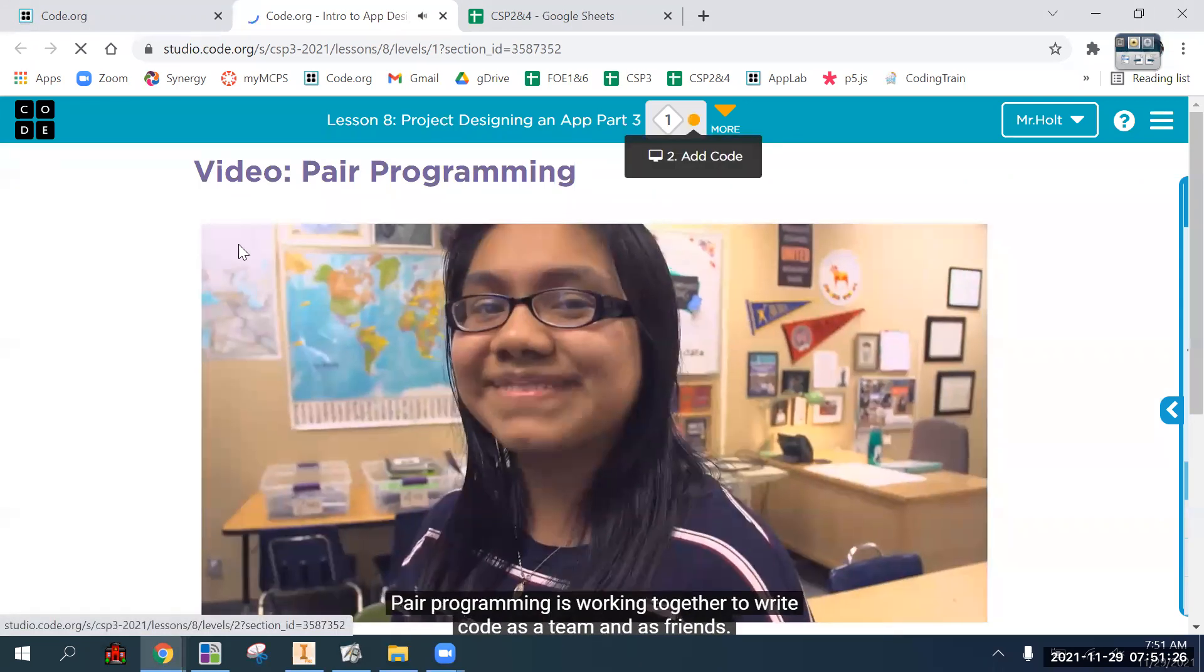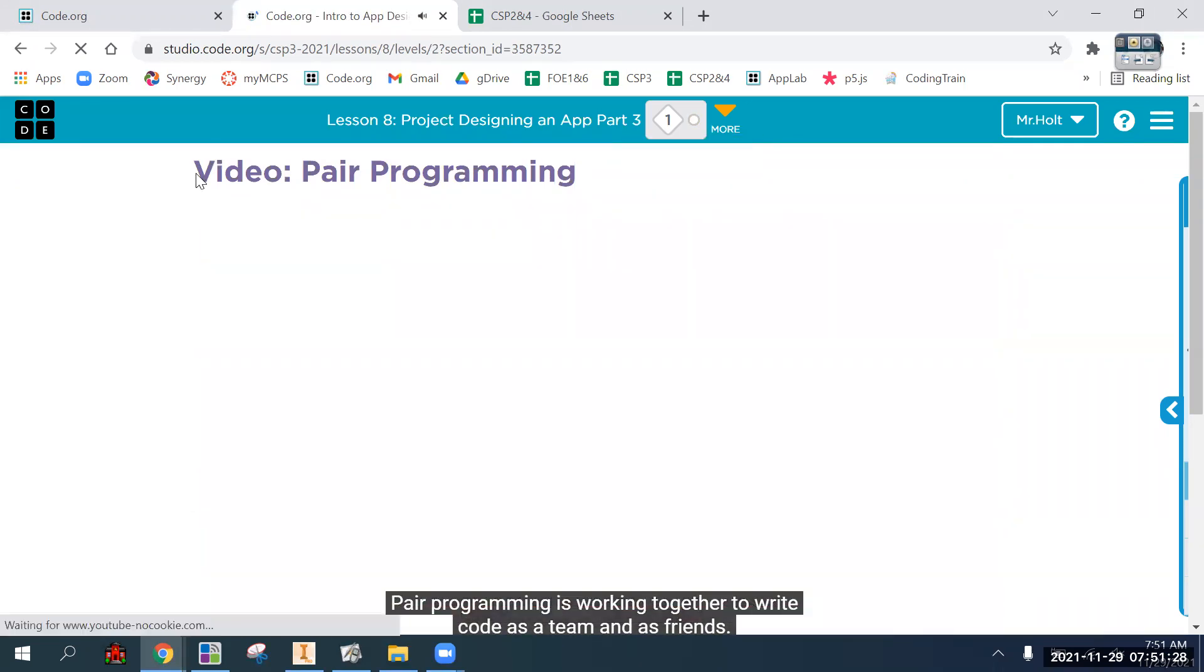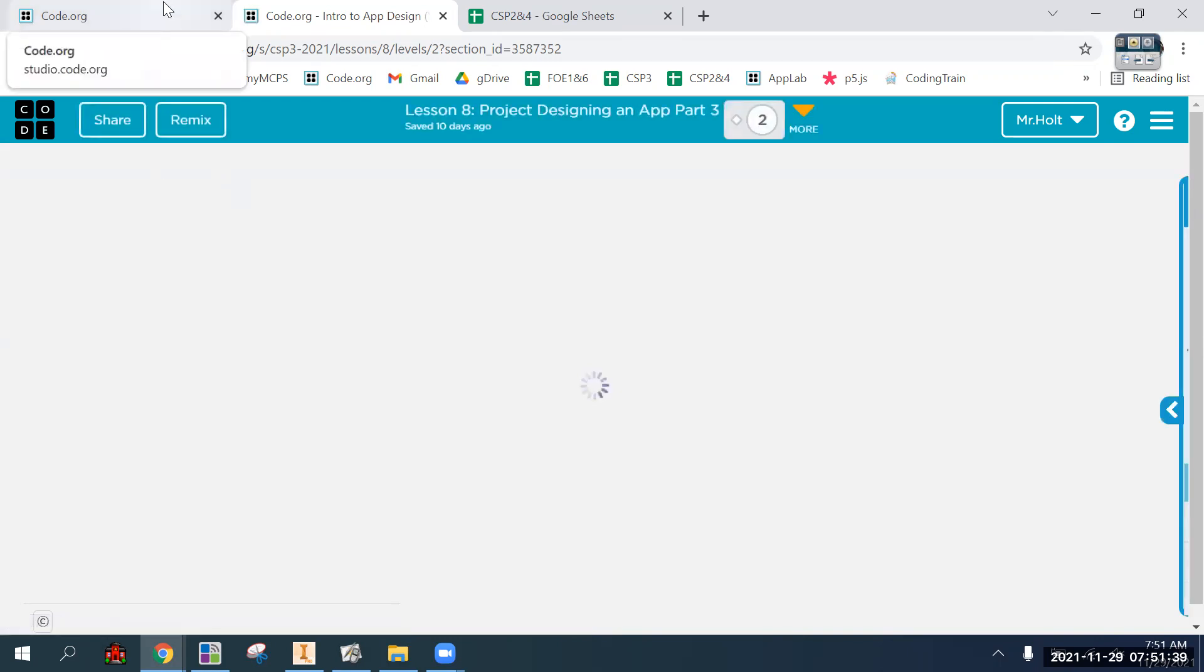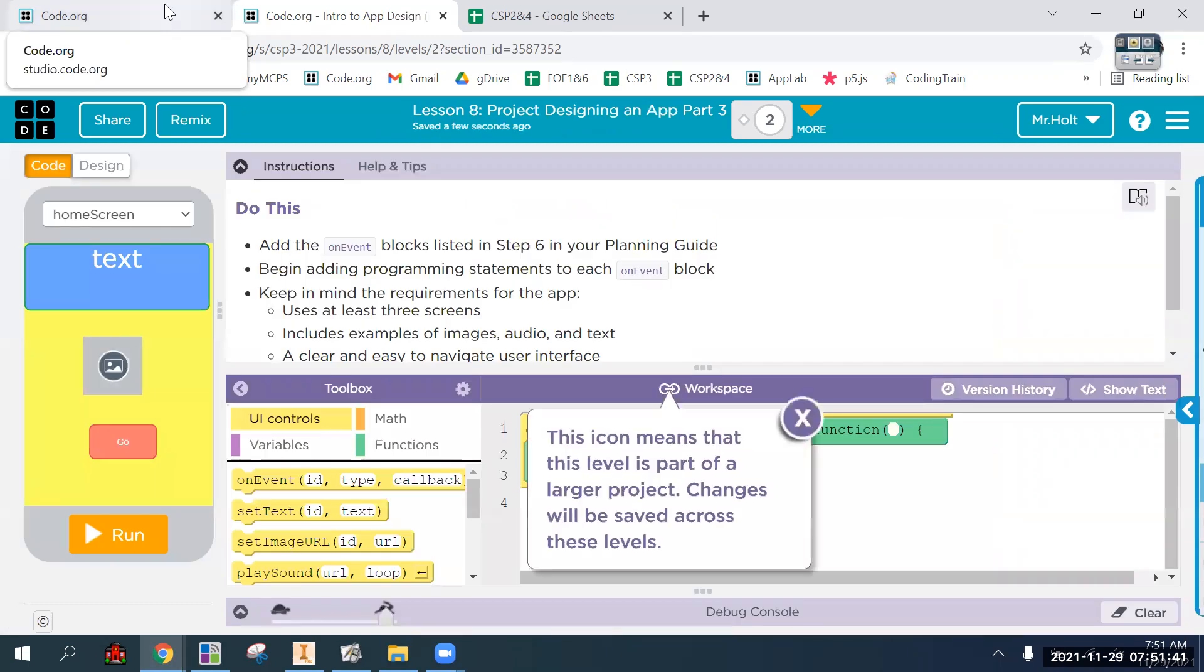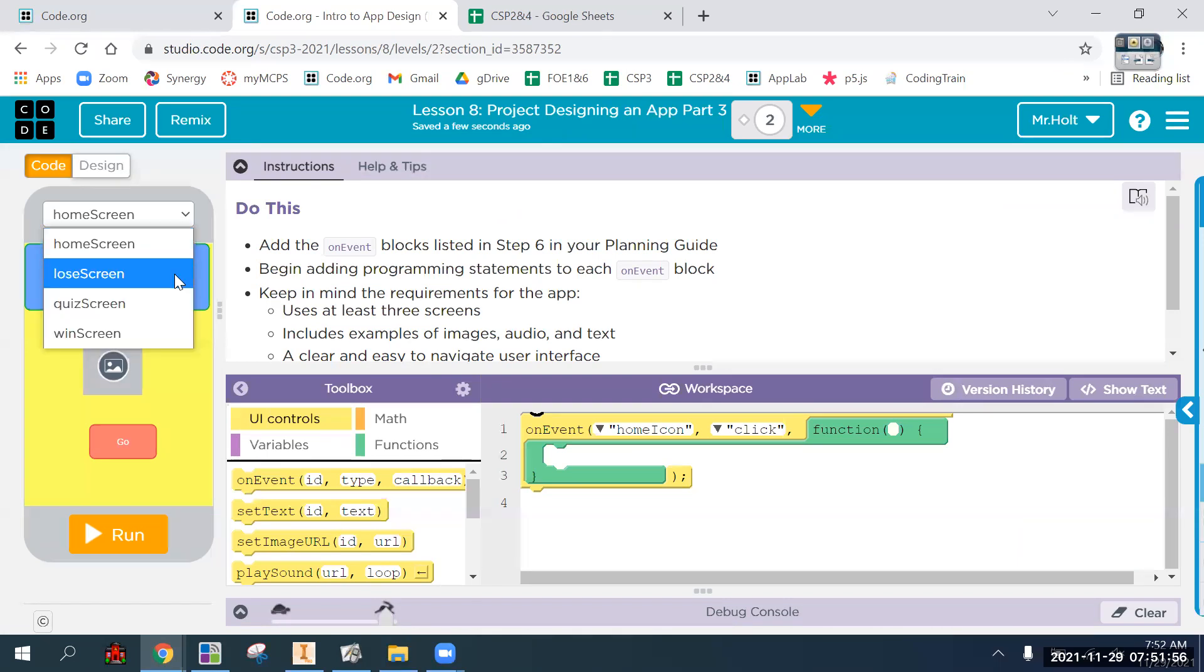Alright, so where is it? Hit refresh. Is it there now? Current unit, lesson eight. Okay. So at this point, this is a continuation of your multi-screen app.